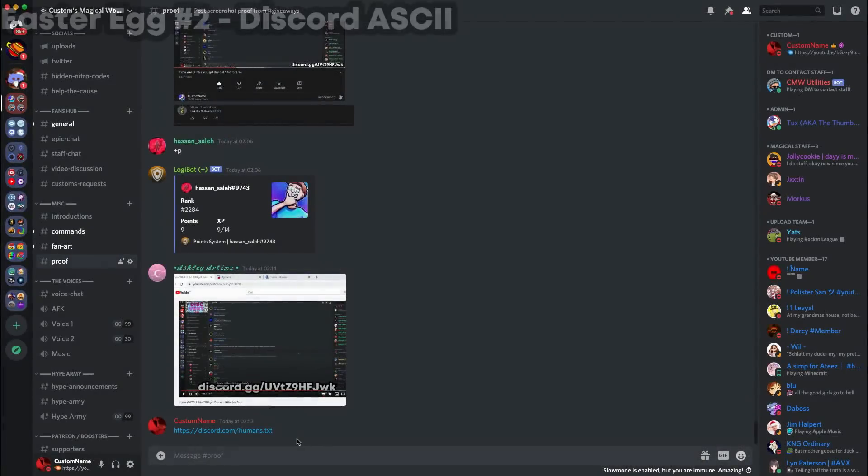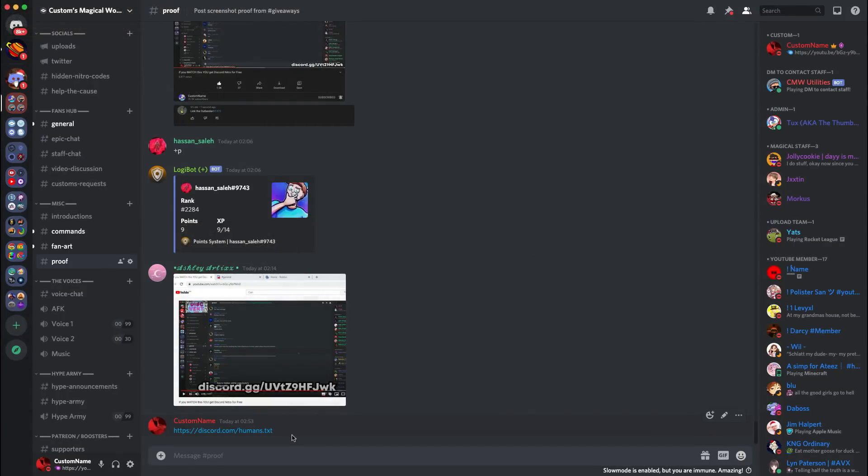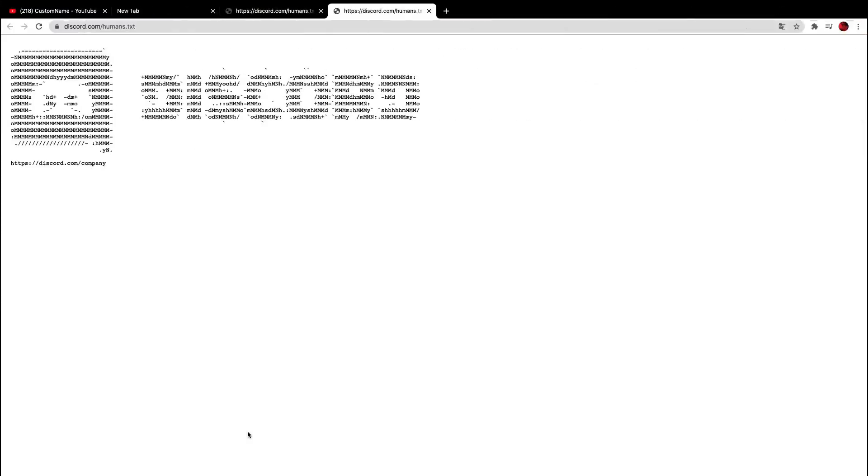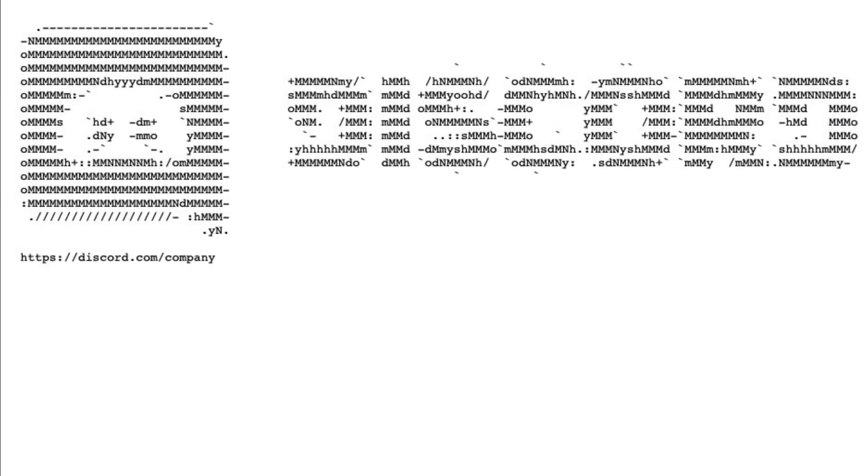Anyways guys, let's get into the second one. So the second one is discord.com slash humans dot txt. Now again, this is an official Discord link and if you click on it, it brings you to this page. It's Discord made of text. Now, what is that? That's pretty cool and I've never seen something like this before by any other company.